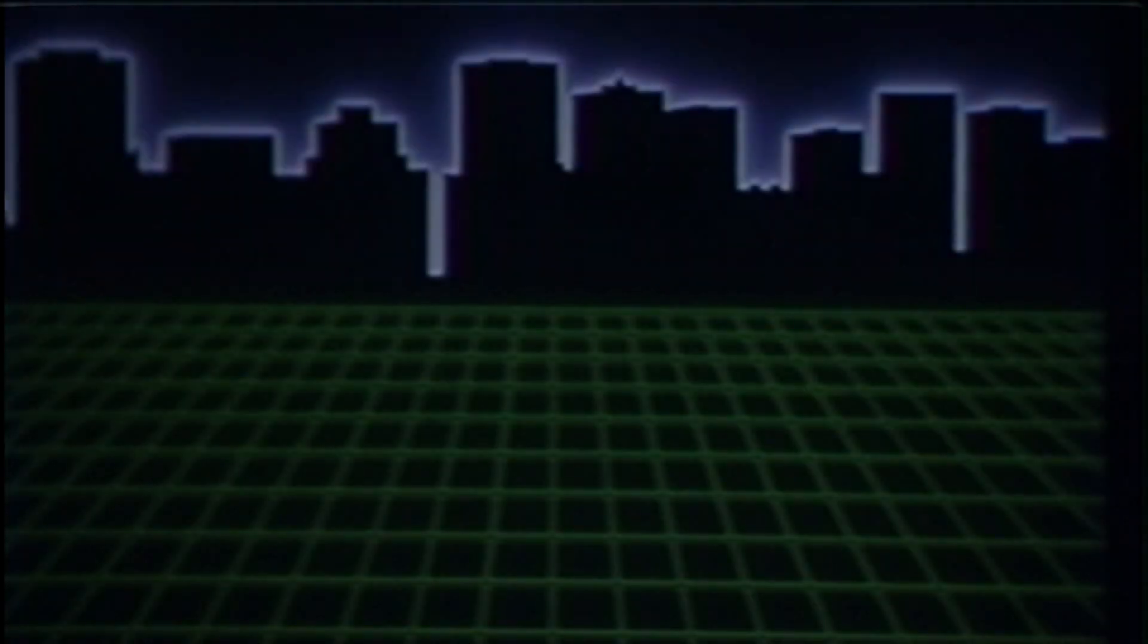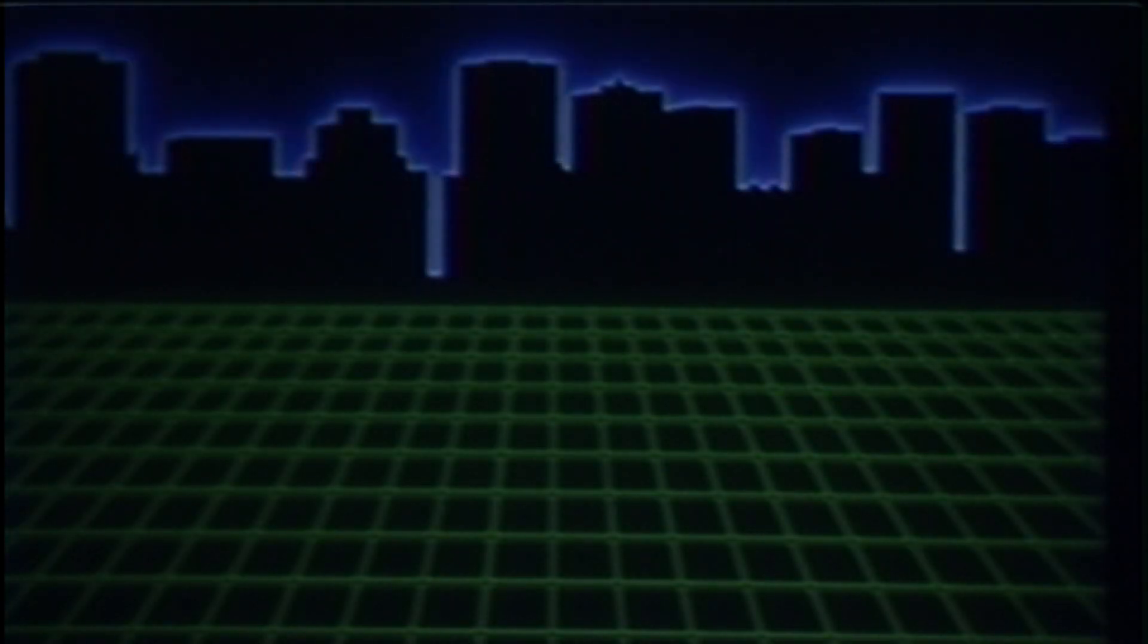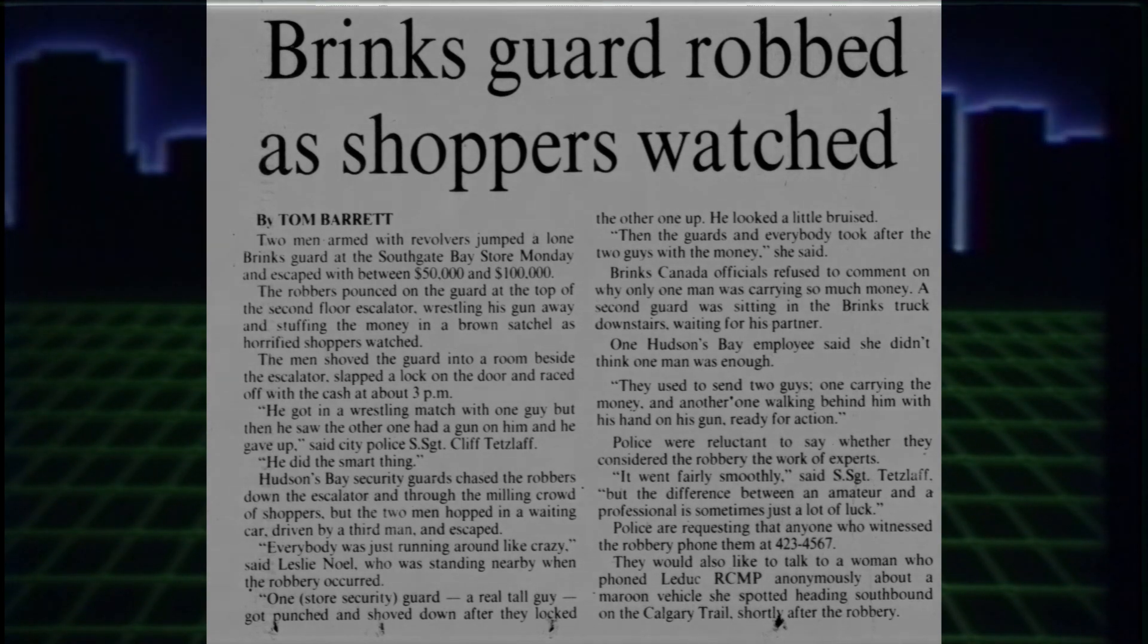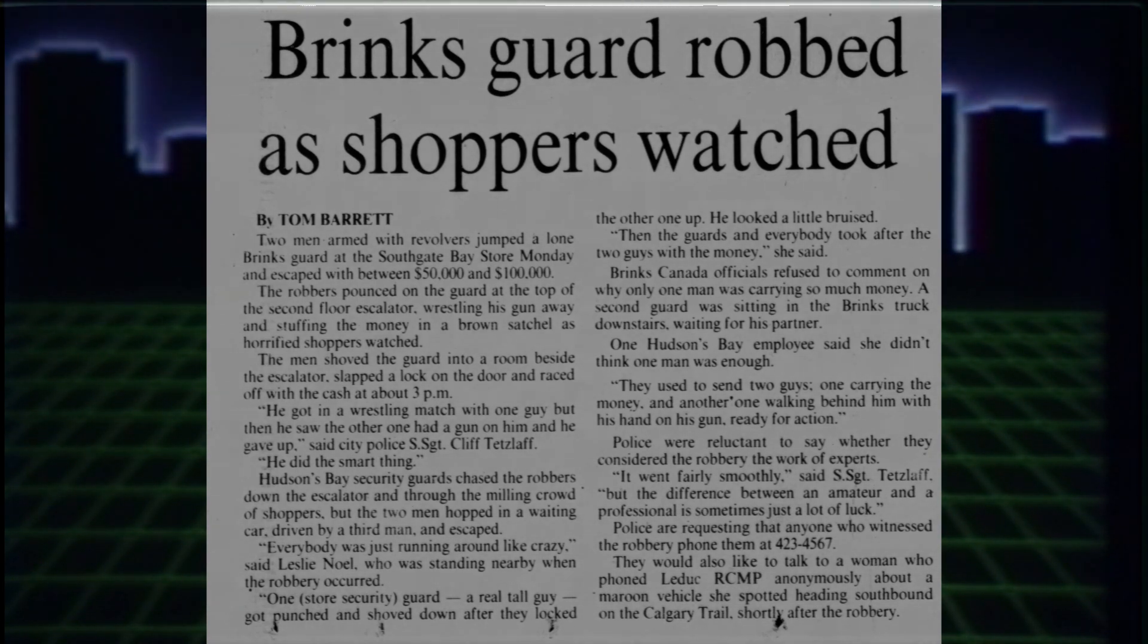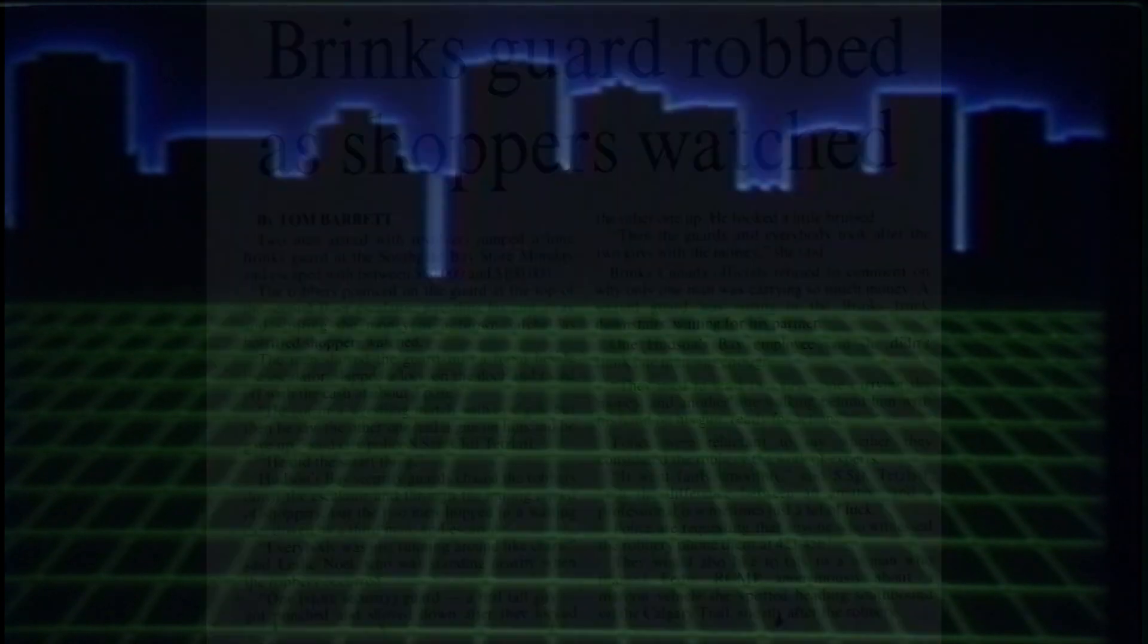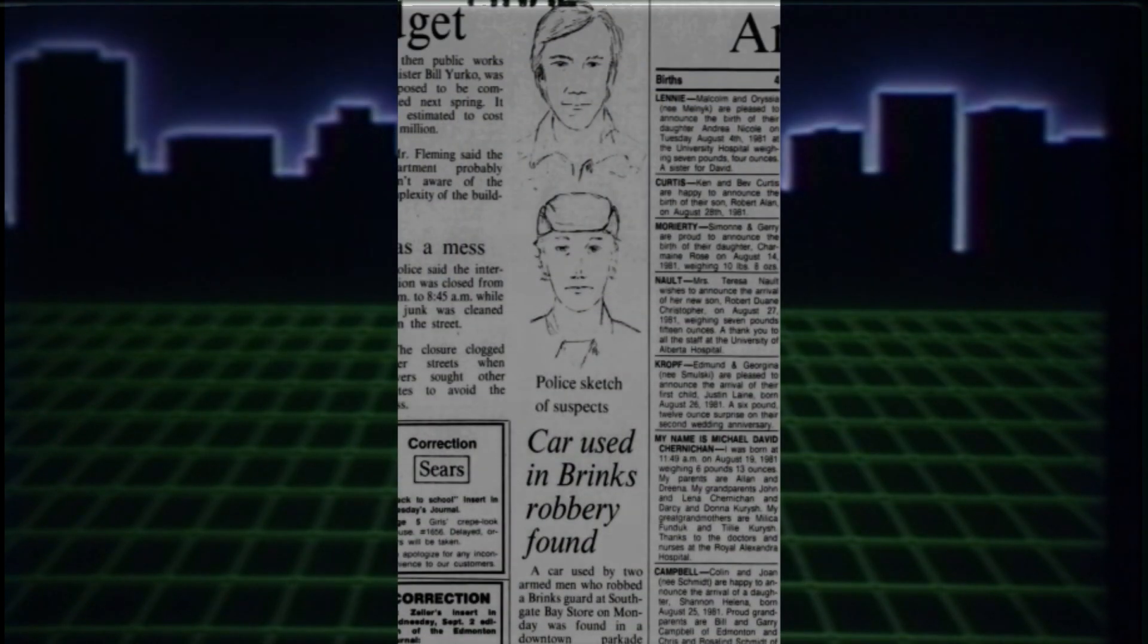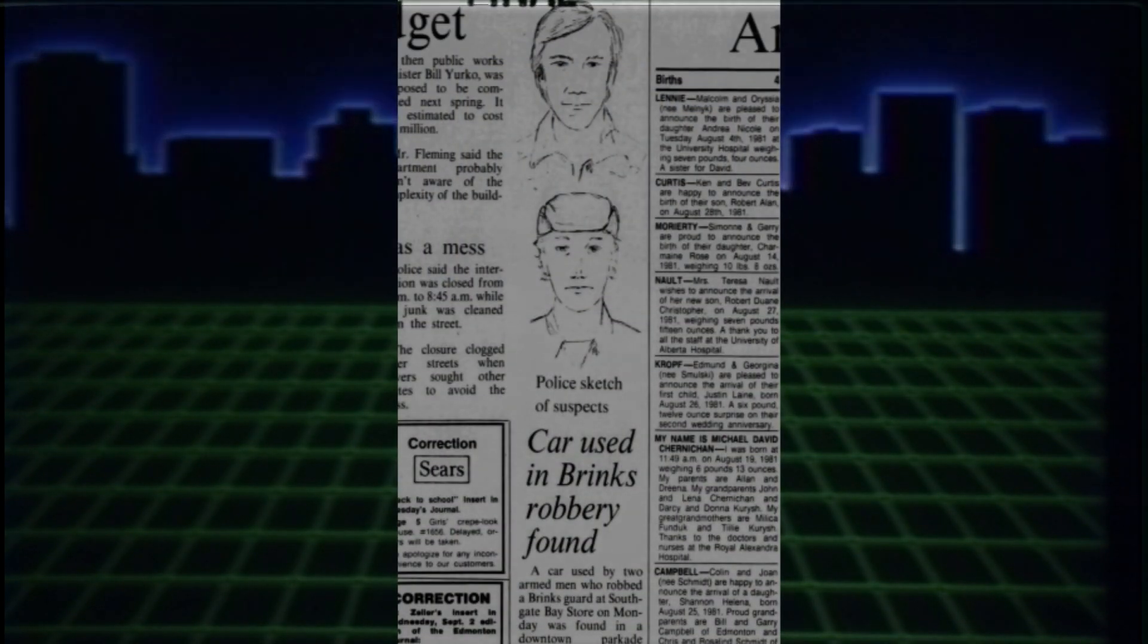The Edmonton police said the whole heist went very smoothly, but really, they were probably lucky on their end, so they must not be professionals, right? This time, their getaway car was found abandoned, and sketches were produced.